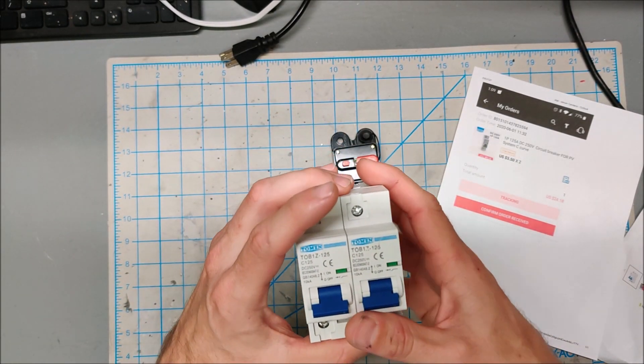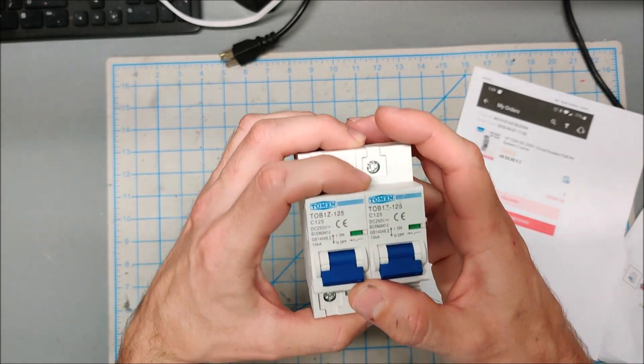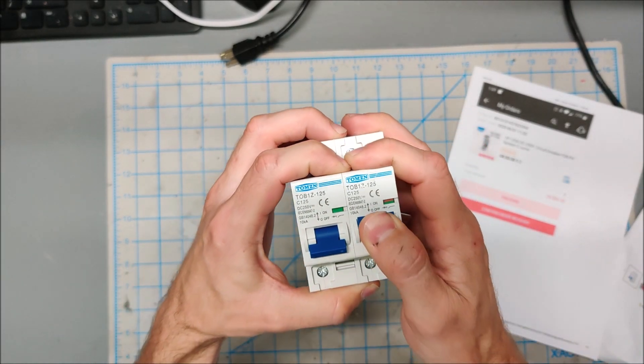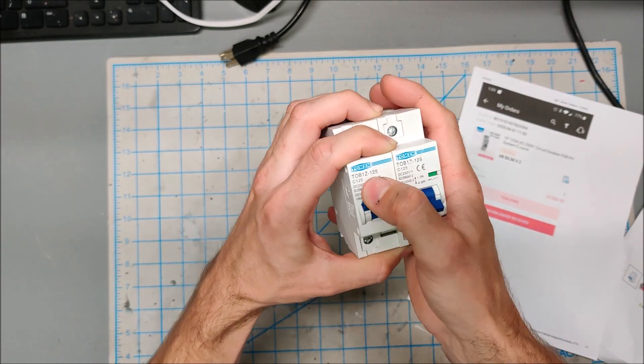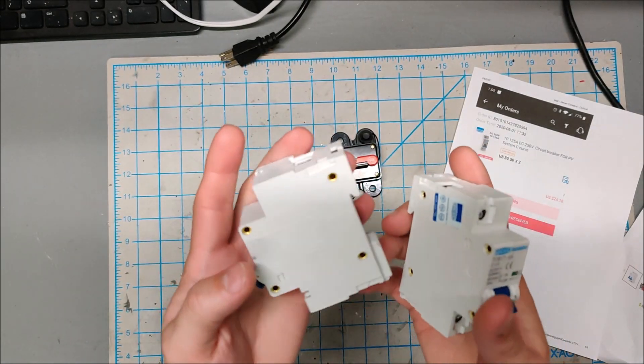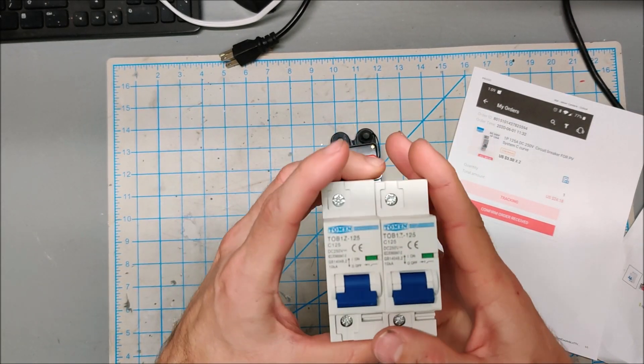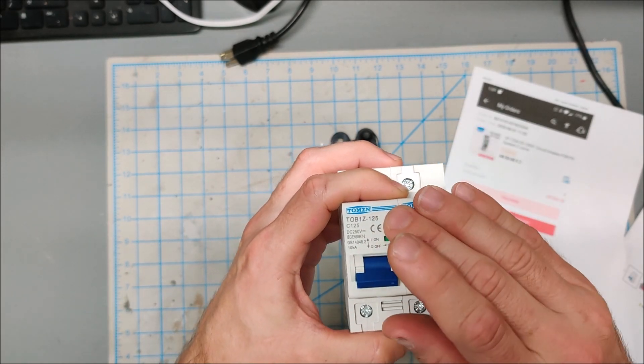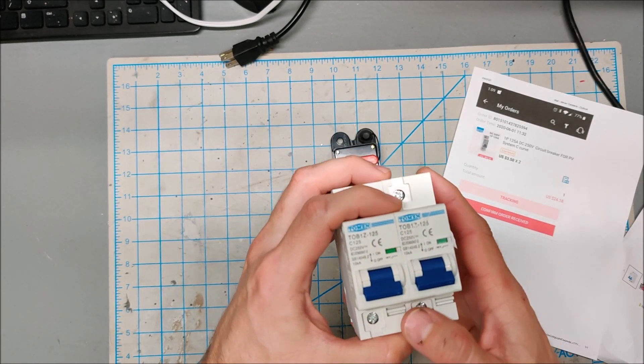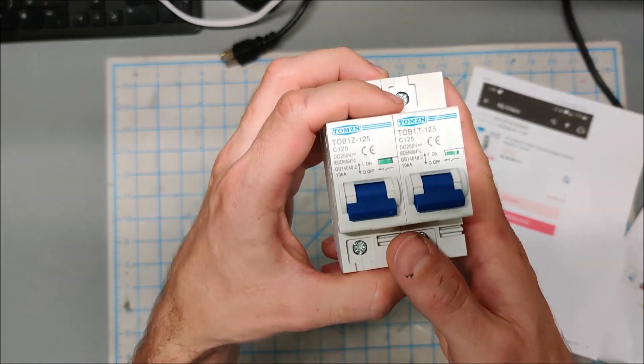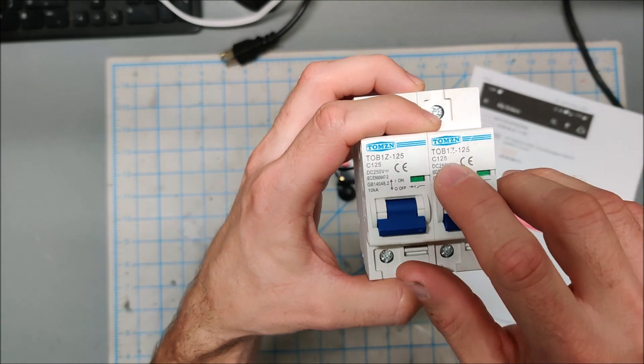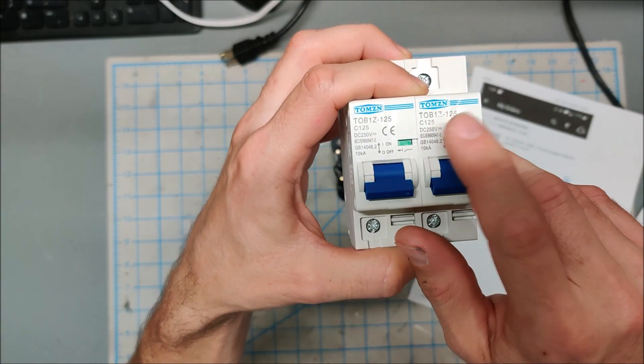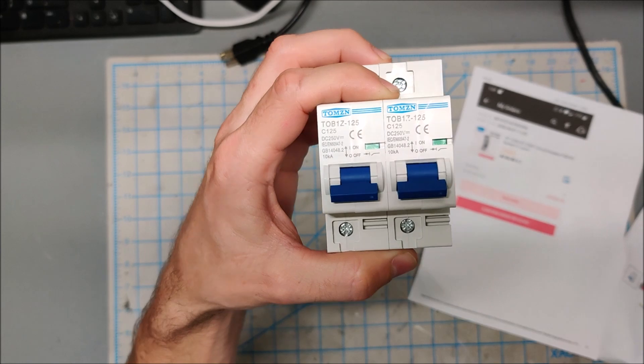On first impressions these look like really nice breakers. They have a good action, they have a lot of heft to them, they feel well made. And if their ratings are to be believed, this can carry 125 amps at up to 250 volts. So I am going to test this on my power wall here in a second and we will run it under full load which is only about 70 amps, and hopefully these don't get warm and don't trip. That'll give us an idea if they're genuine or not.